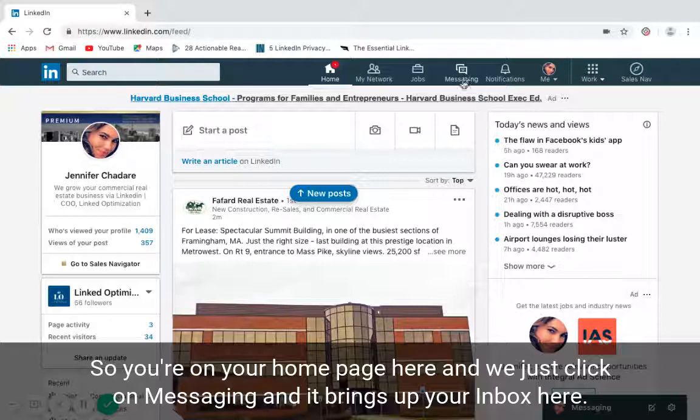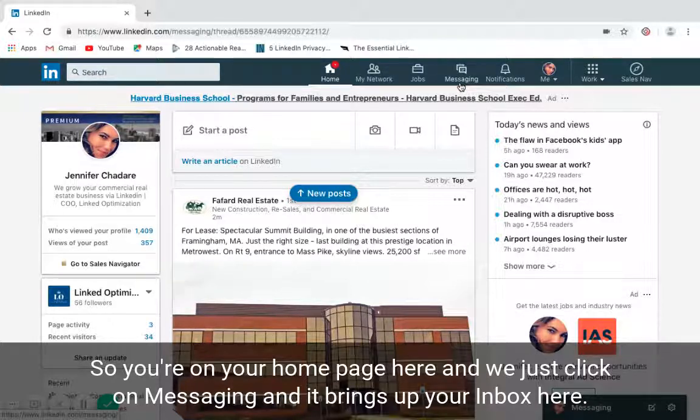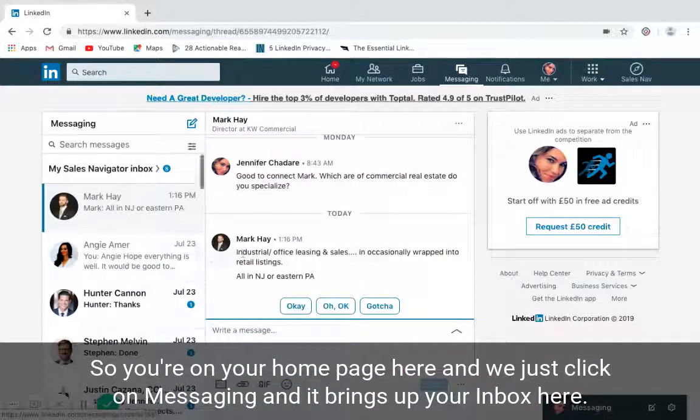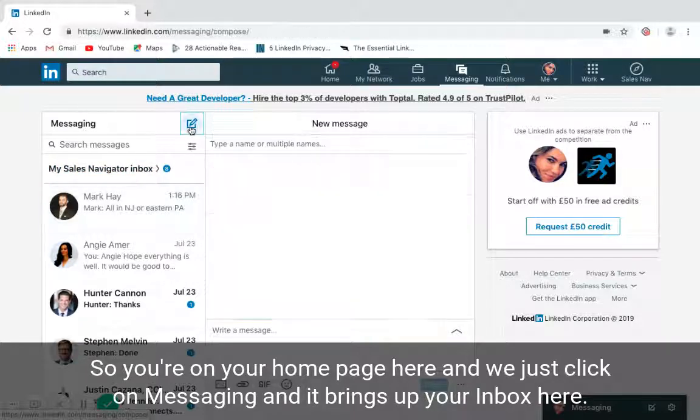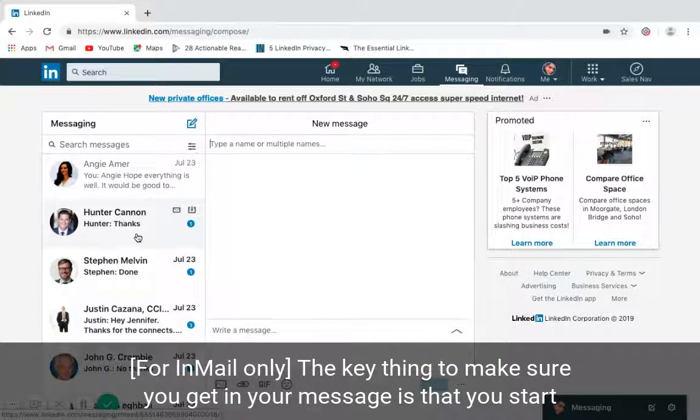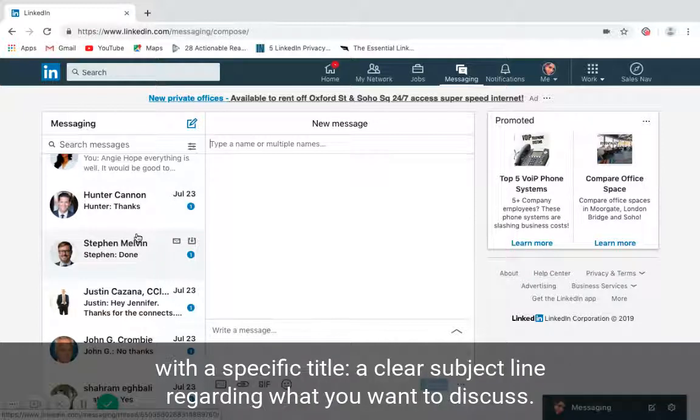You're on your home page here, and we click on messaging and it brings up your inbox. The key thing to make sure you get in your message is that you start with a specific, clear subject line.